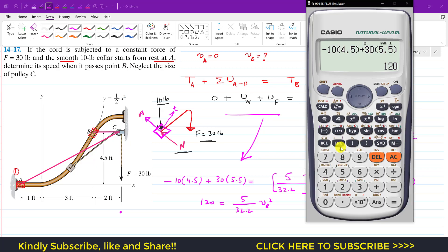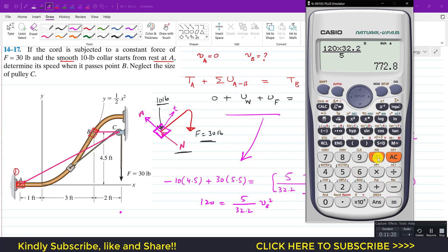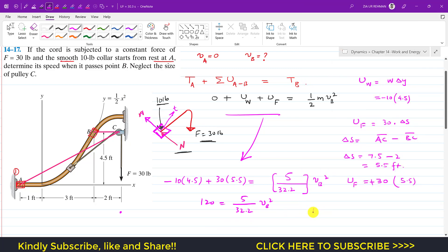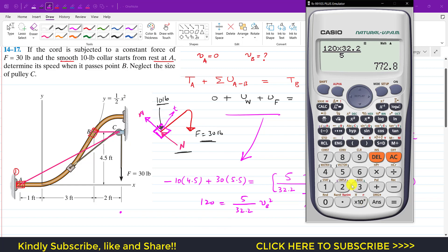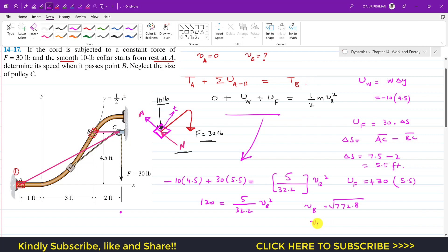Cross-multiplying: 120 times 32.2 divided by 5 equals vB². This gives vB² equals 772.8. Taking the square root, vB equals 27.79 feet per second. This is the velocity when the collar reaches point B.